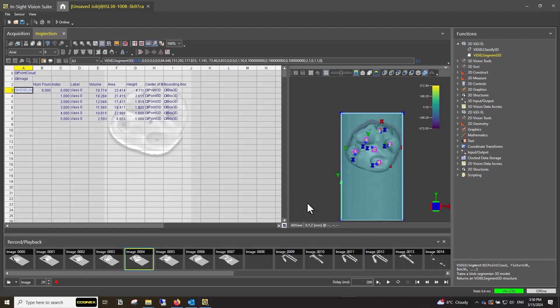For example, this tool is effective at finding defects on an object and returns information such as location, area, number of defects, etc. This is a must-have for any quality check applications.